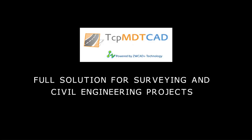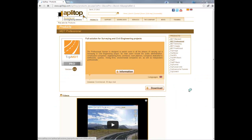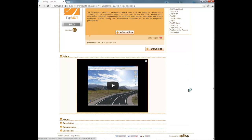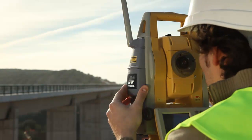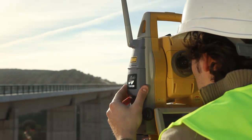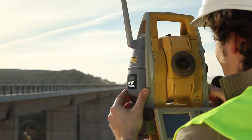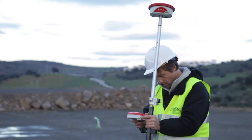TCP MDT is a complete low-cost solution for all types of topography and civil engineering projects. The program works from a file of point coordinates obtained from any total station or GPS.